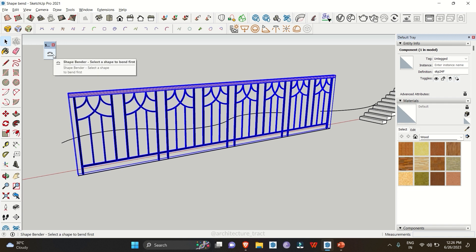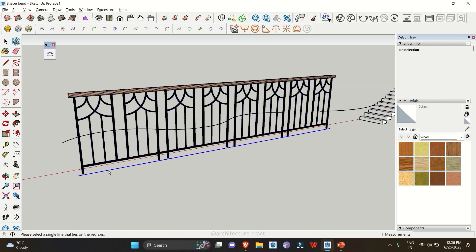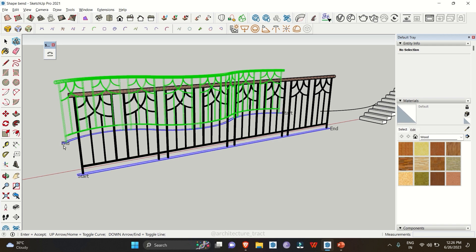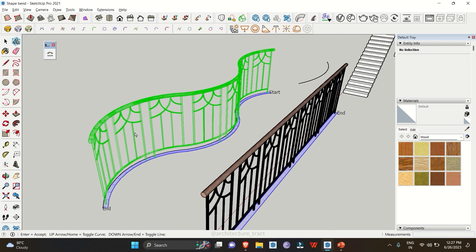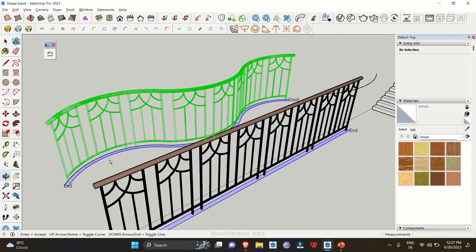Now we are going to select this railing object, click on the Shape Bender tool, select the straight baseline, and then click on the main curve line. It will take a little time to generate the wireframe preview of the bent object.